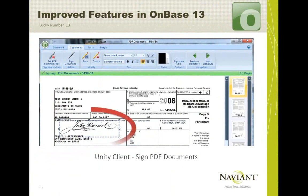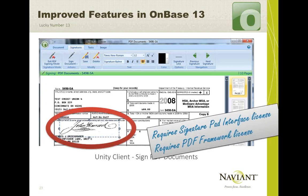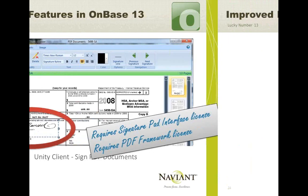Another big improvement for the 13 Unity Client is the ability to sign PDF documents. You can sign with a signature pad, with your mouse, or add a signature from an Adobe PDF form. Hyland cleverly takes PDF documents, turns them into image documents, lets you use an existing signature via drag-and-drop or sign with the mouse each time, then takes that image and converts it back to PDF. It requires the signature pad interface license and the PDF framework license.